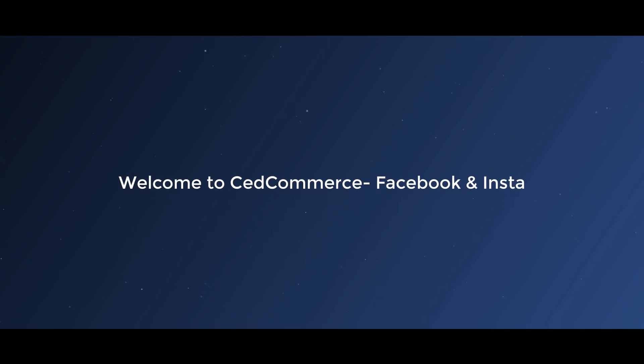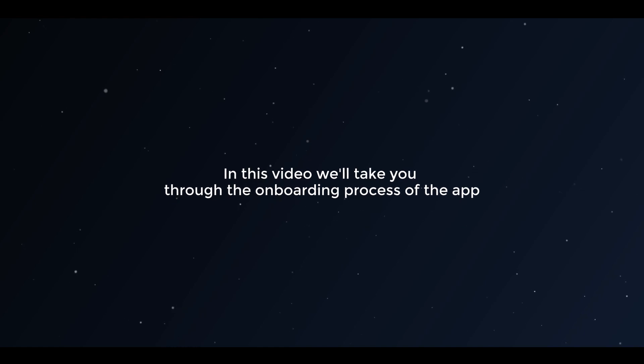Welcome to SeedCommerce Facebook and Instagram. In this video we'll take you through the onboarding process of the app.